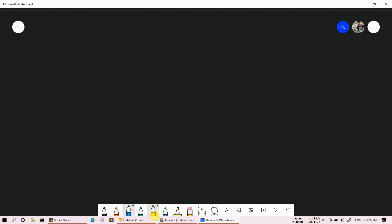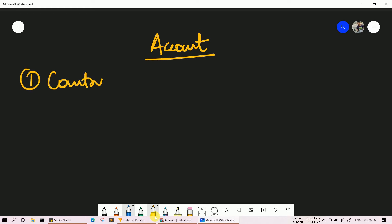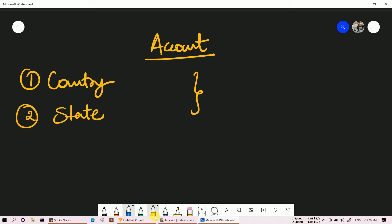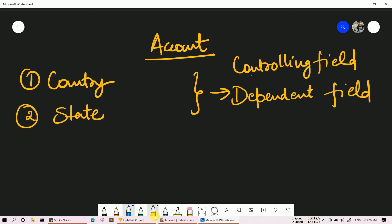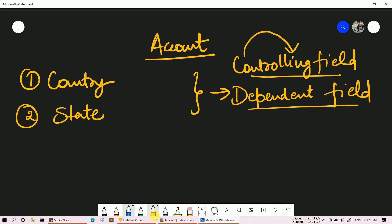For example, let's say I have an object Account, and on that Account we have two picklists — first is Country and second is State. In the concept of dependency picklist, we have two types of fields: one is the controlling field and second is the dependent field. The controlling field controls the values of the dependent picklist, and the dependent field is dependent on the controlling field.